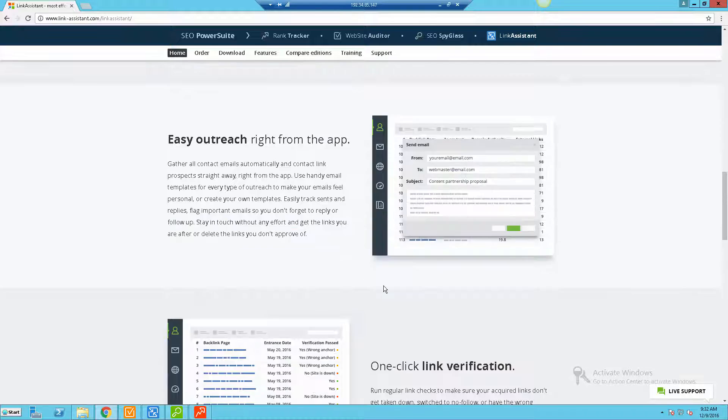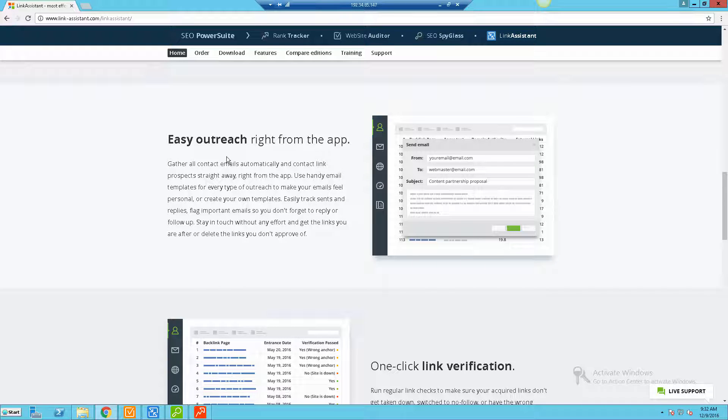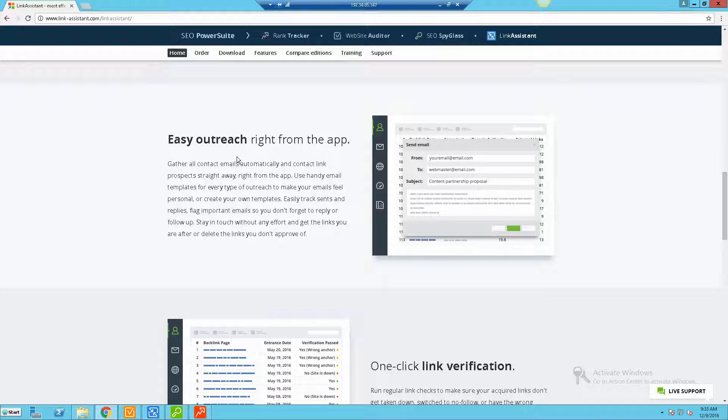They also have built-in easy outreach right inside the app, so you can send emails right inside of the tool. You don't have to go into your own separate email system and this is going to allow you to really have a good tracking system to be able to track all your outreach efforts and see what you've been doing. That way you're not confused or trying to do things separately in spreadsheets - it's all right inside the tool.